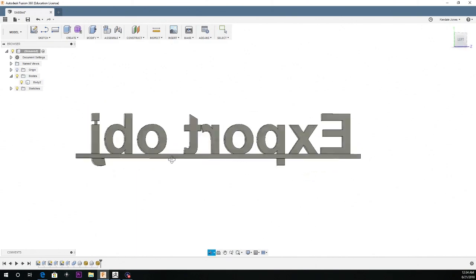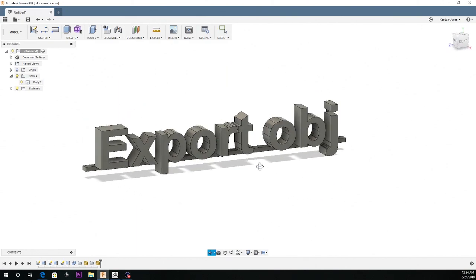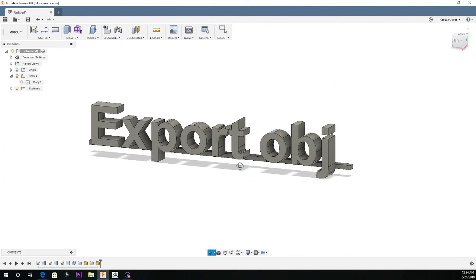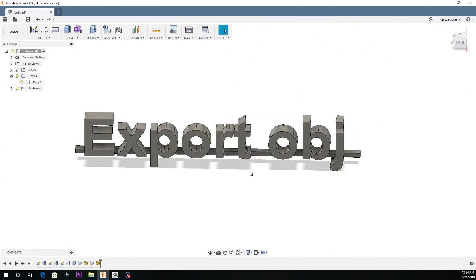So I have a quick example mesh here made in Fusion and say if I want to export this as an OBJ instead of a STL.